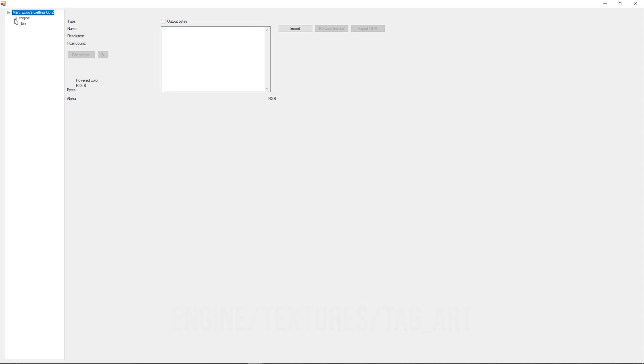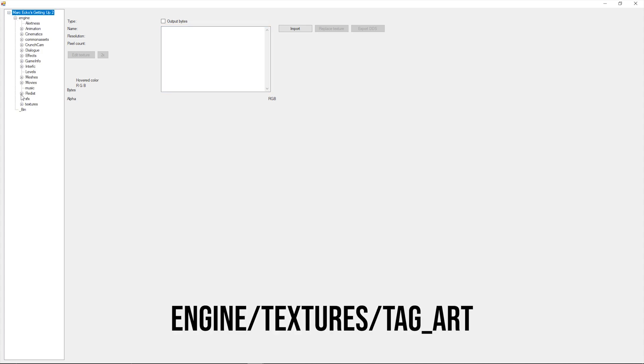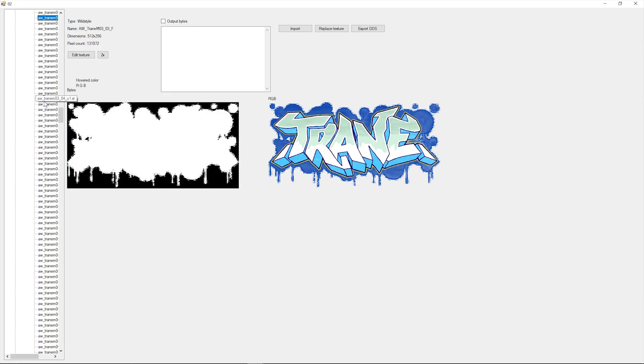Graffiti can be found under engine\textures\tag art. Most graffiti have three different textures with endings _f, _s, and _u.